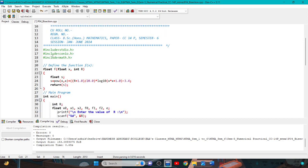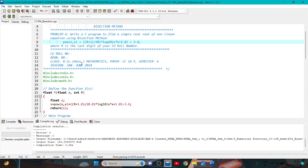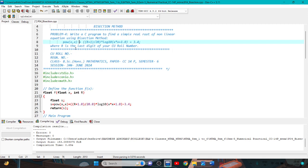The program includes stdio.h, math.h, and one io.h. First, we define the function fx. The function is: x to the power x, plus (r+1)/20 into log base 10 of x to the power (x+1), minus 3.4 equal to 0. So this left-hand side function is called fx.